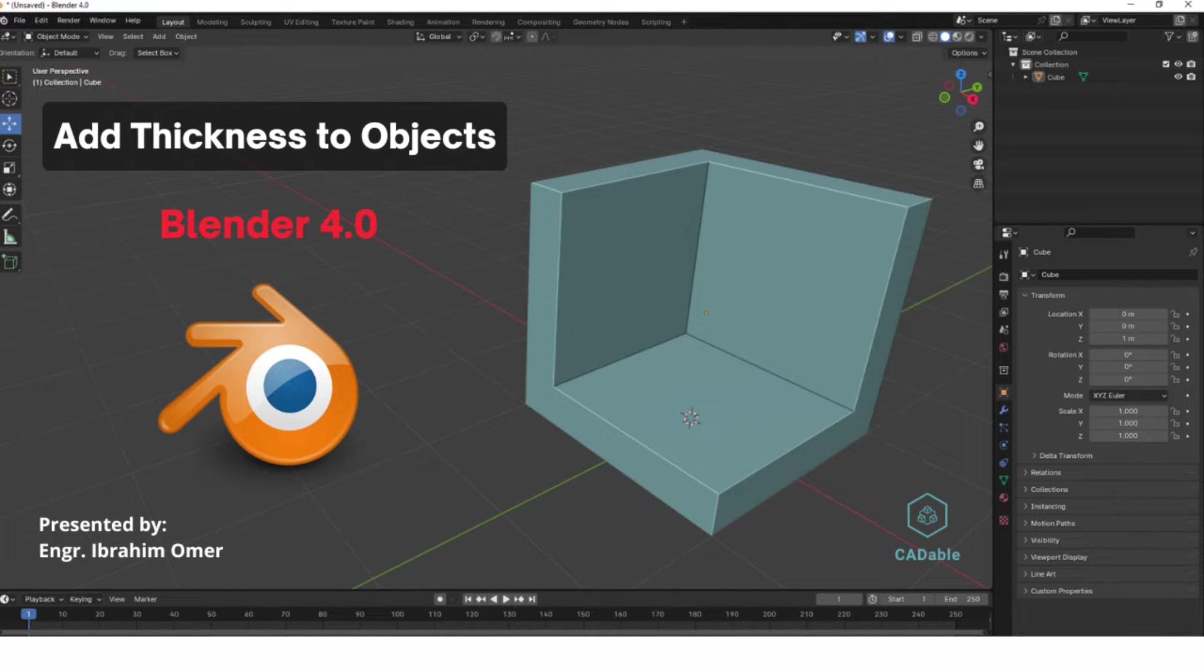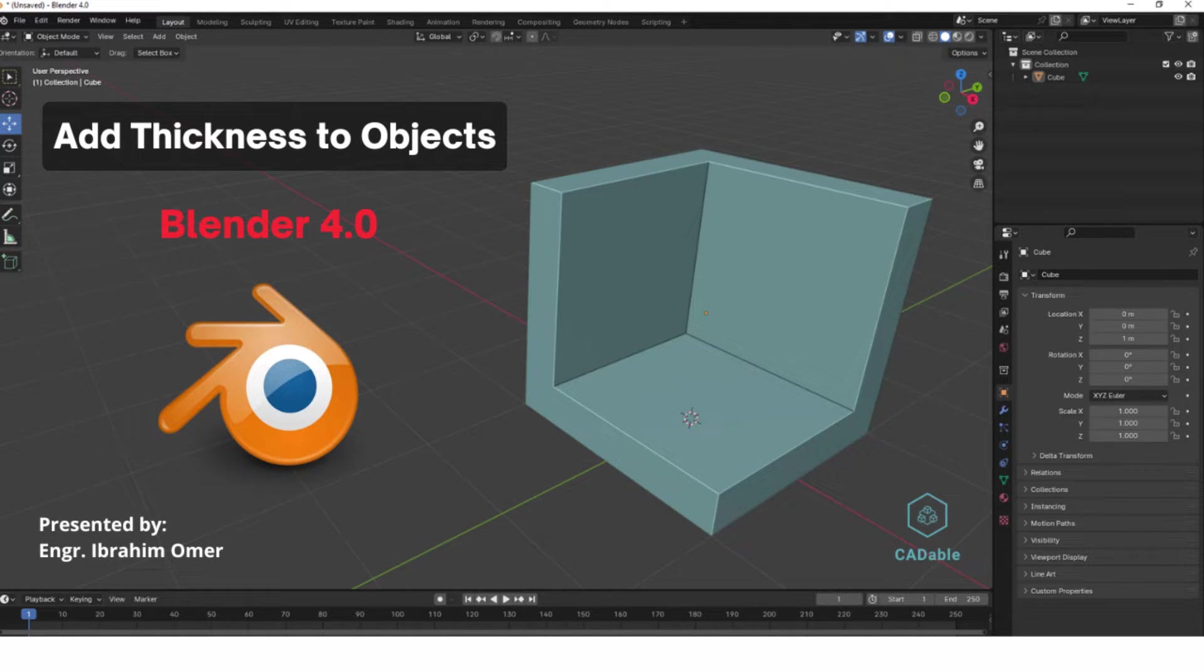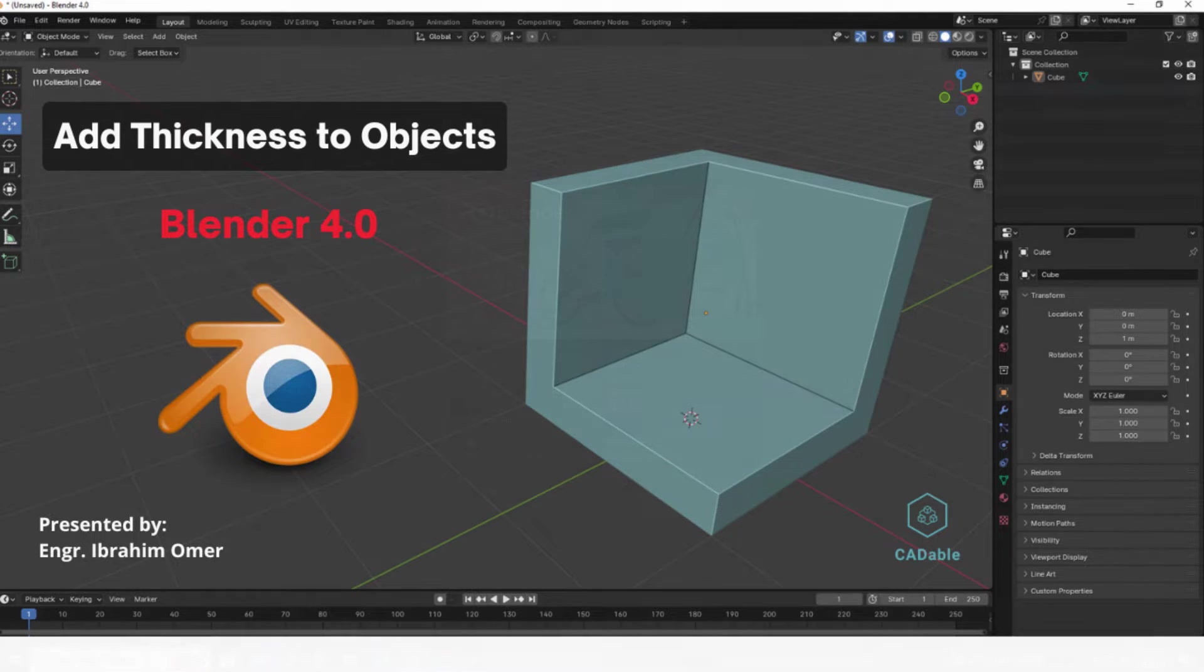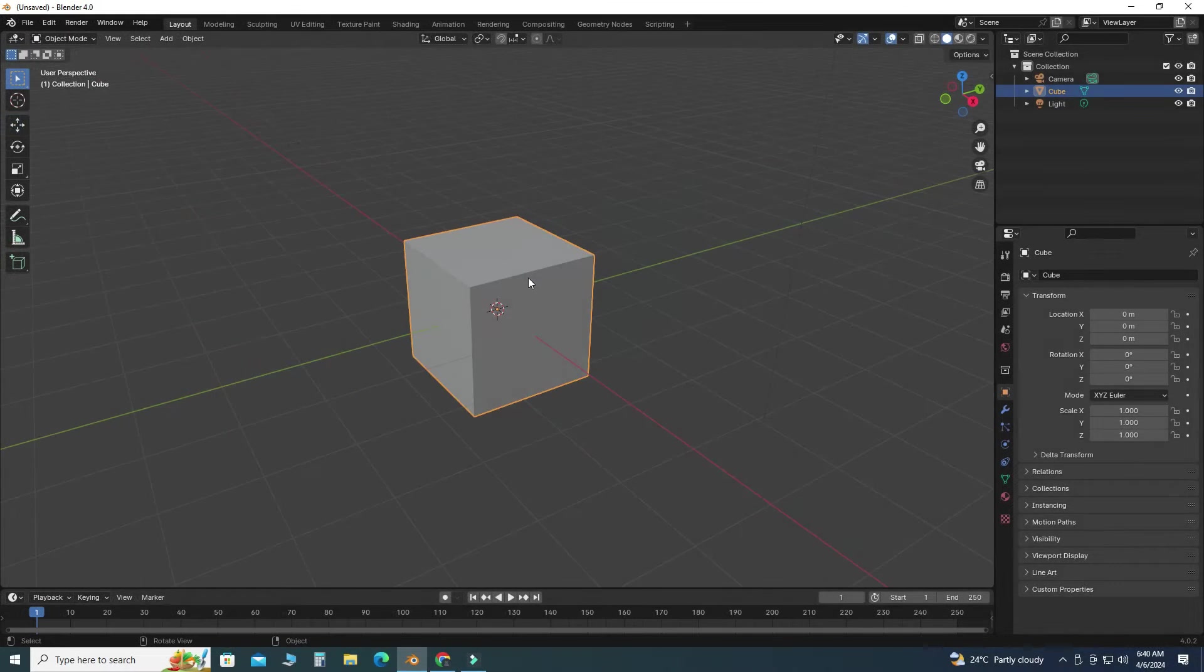Hi friends, welcome back to Cadable. This is Engineer Ibrahim Omar, and in this tutorial we will learn how to add thickness to your objects in Blender 4.0. Here we will learn two methods: first method is by using modifier, and then by using extrude faces along normals. So let's go to Blender and here I will use this default cube.